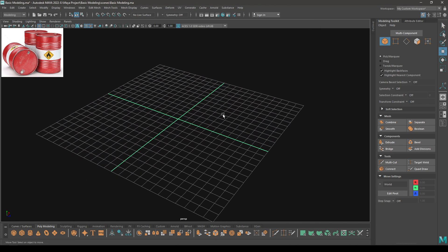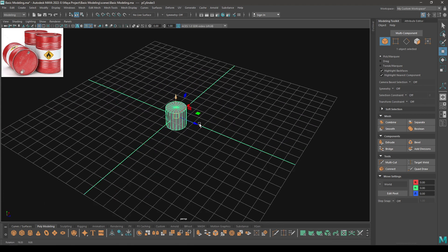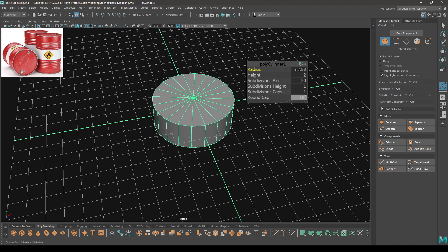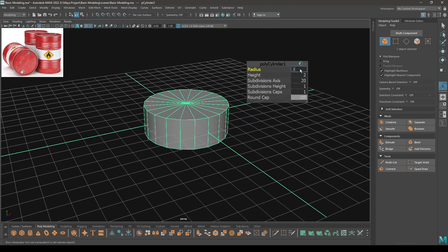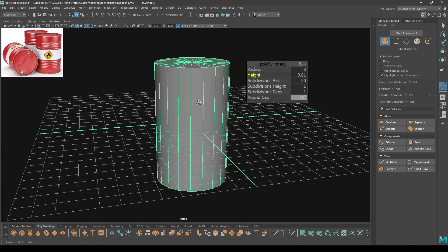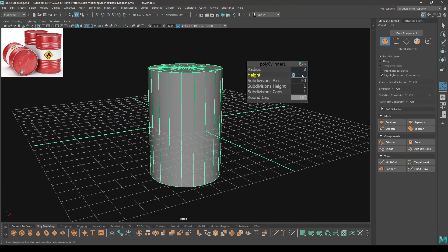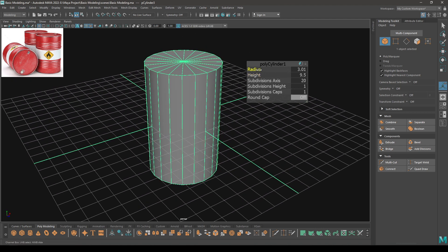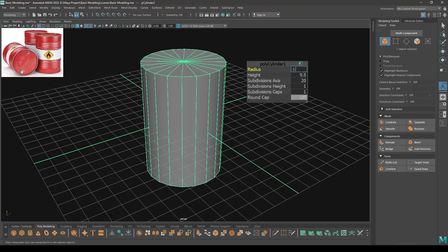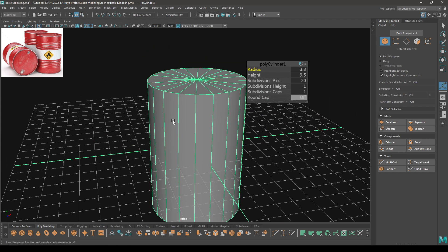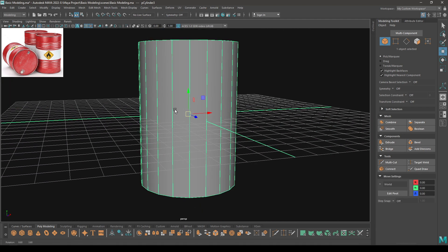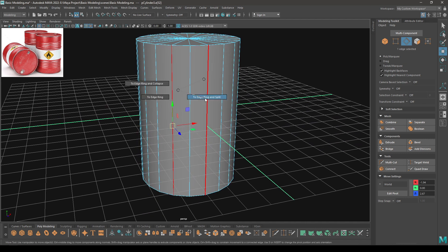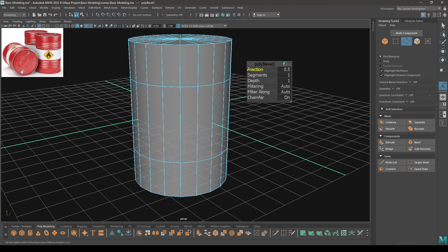For these barrels we are going to take a cylinder and increase the radius and height. Let's keep the height at 9.5 and radius 3.3. Now go to edge mode and select this edge, then split and bevel and increase the fraction like this.